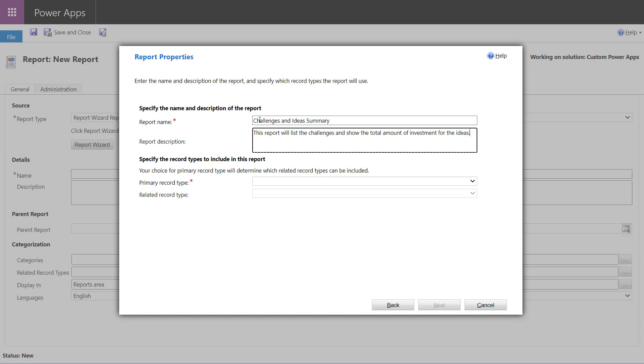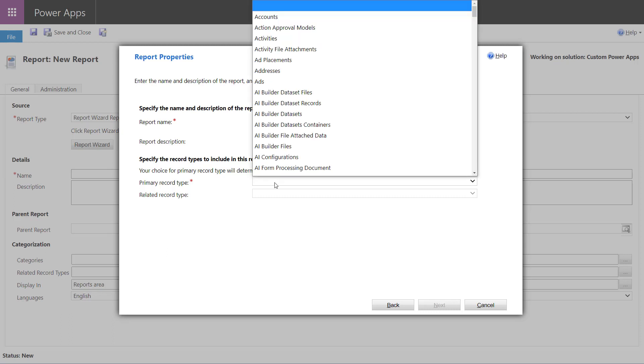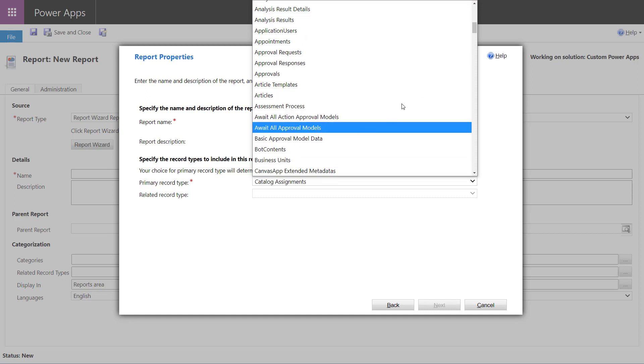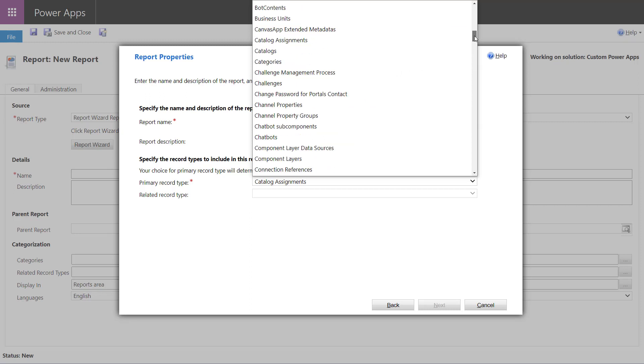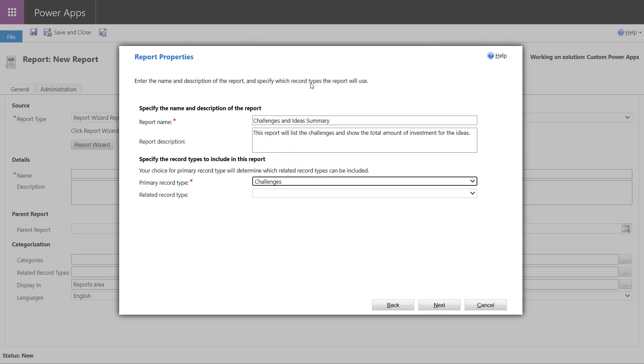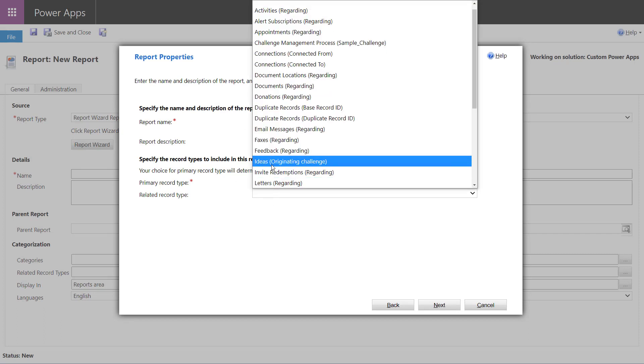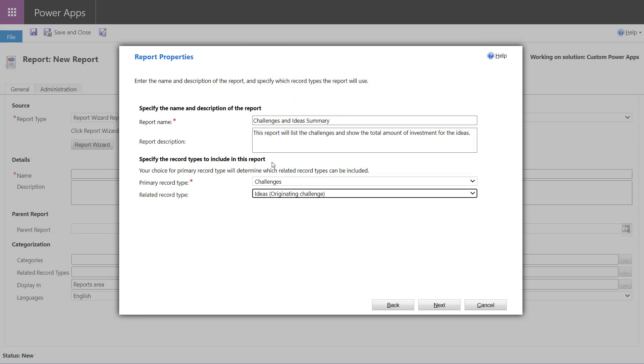And the report wizard allows us to choose two tables. So I'm first going to choose the primary record type, and this is going to be the challenges table. That's part of that sample innovation challenge app. And then the other table that I'm going to choose is the ideas table. So first we pick challenges and now the related record type has to have that one to many relationship. So I've chosen ideas and we now have picked our tables. Let's continue on.